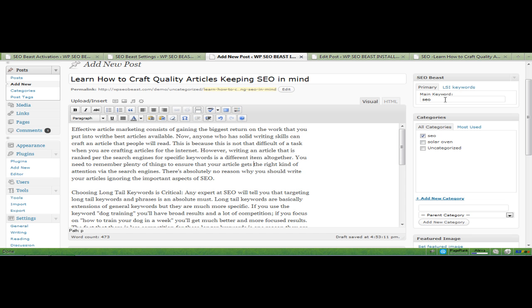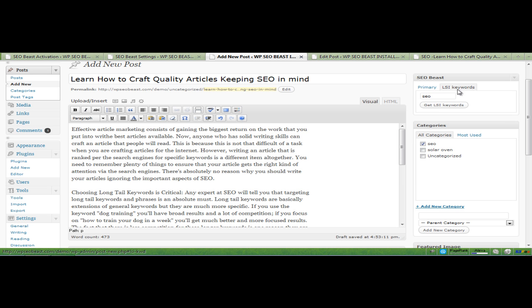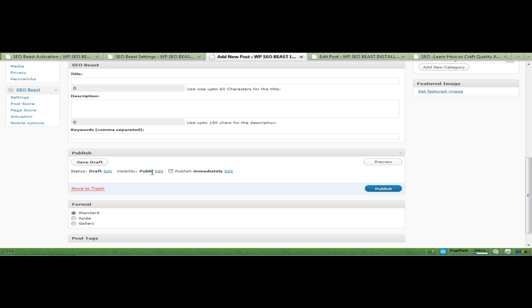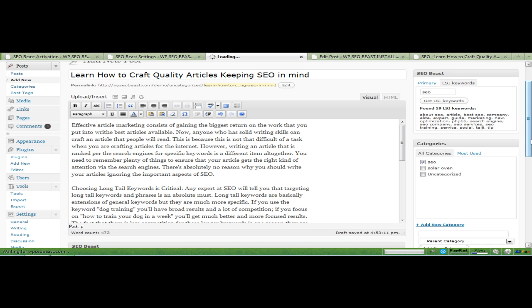My primary keyword is SEO. You can even get LSI keywords by clicking on LSI here and clicking on Get LSI. And it has found 19 LSI keywords.